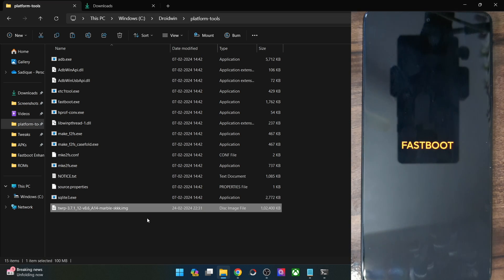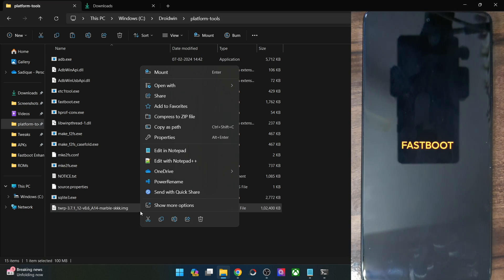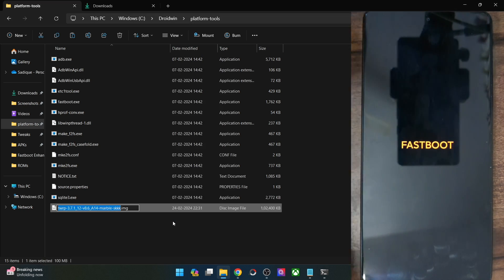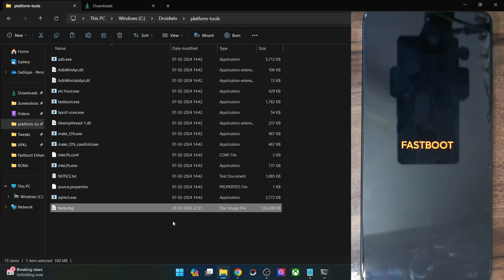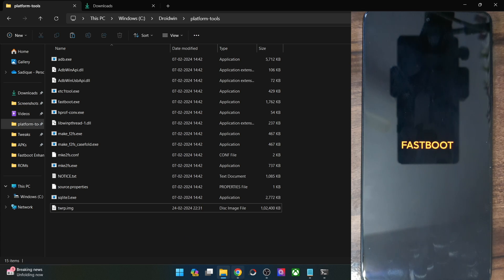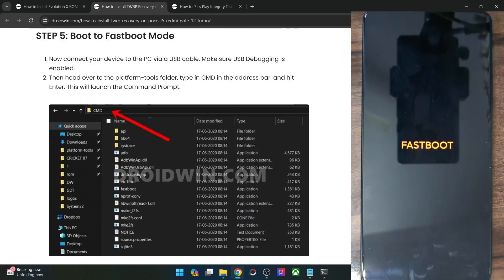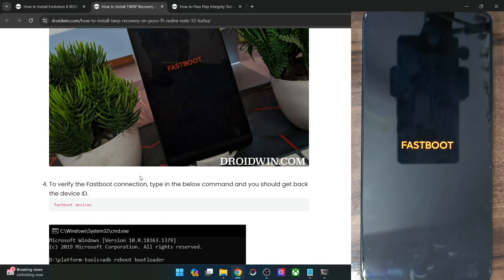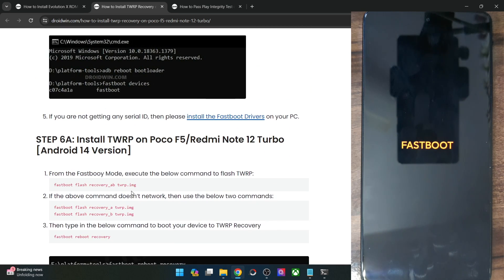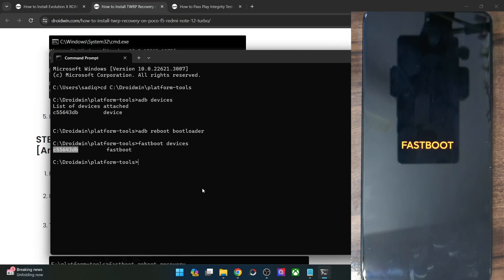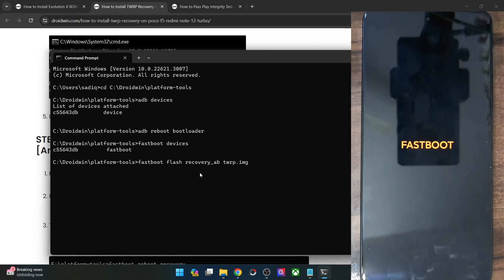Once you have done the transfer, rename it to something shorter for convenience. Let's rename it to 'twrp' so the complete name becomes 'twrp.img.' We will now have to flash this file onto our phone. For that, use this command: 'fastboot flash recovery_ab twrp.img.' Copy the command from my guide and paste it in the CMD window and hit Enter.